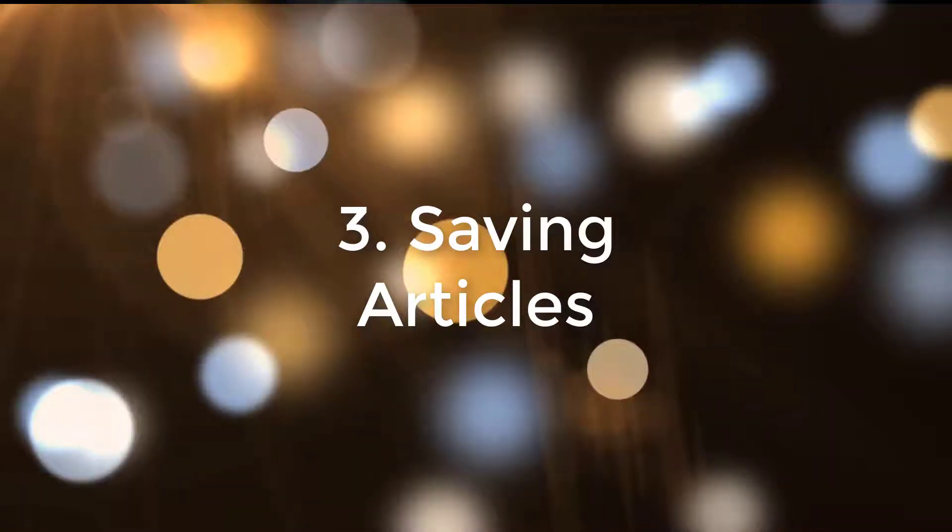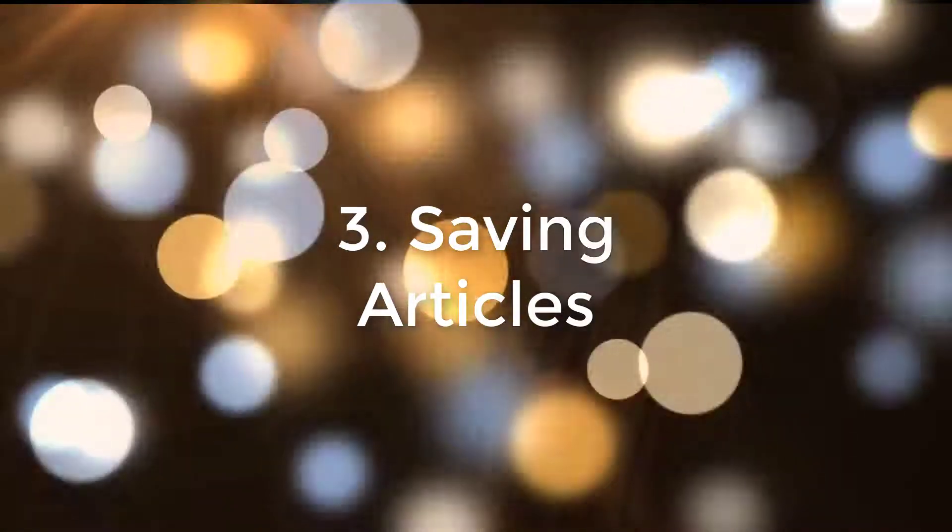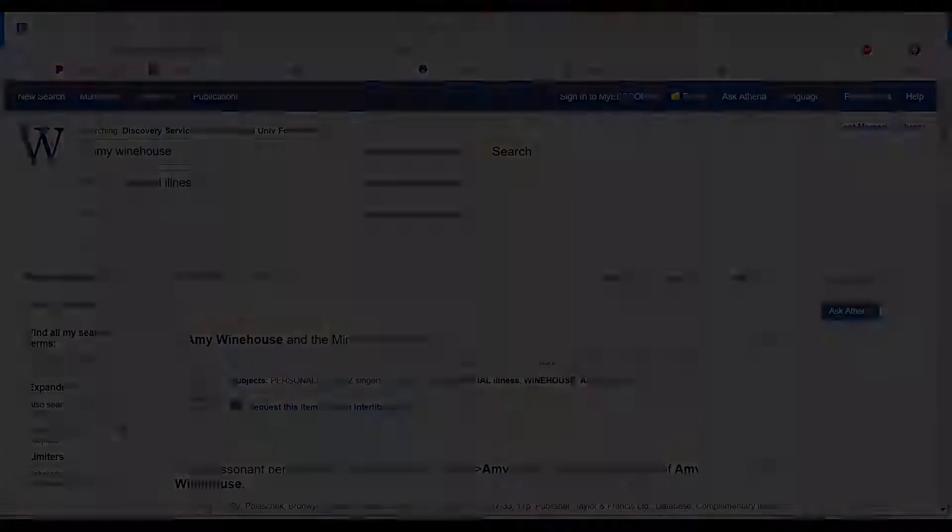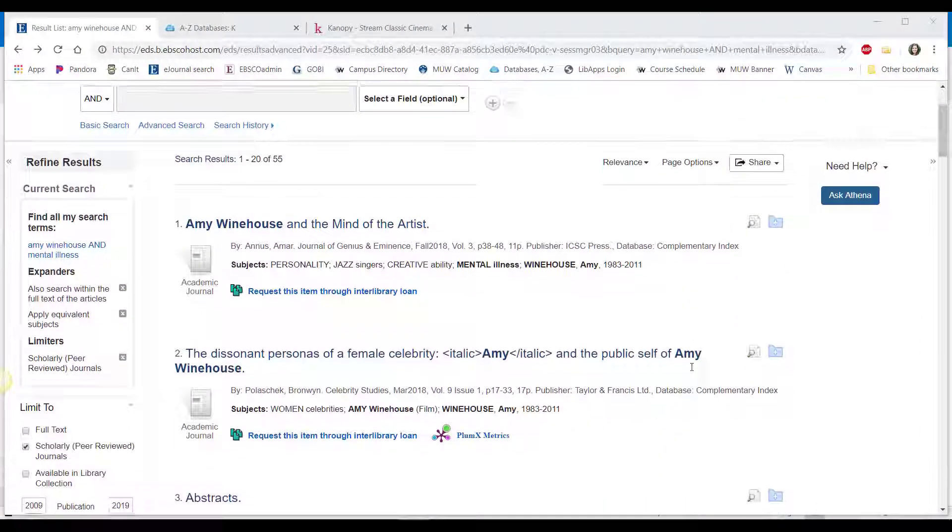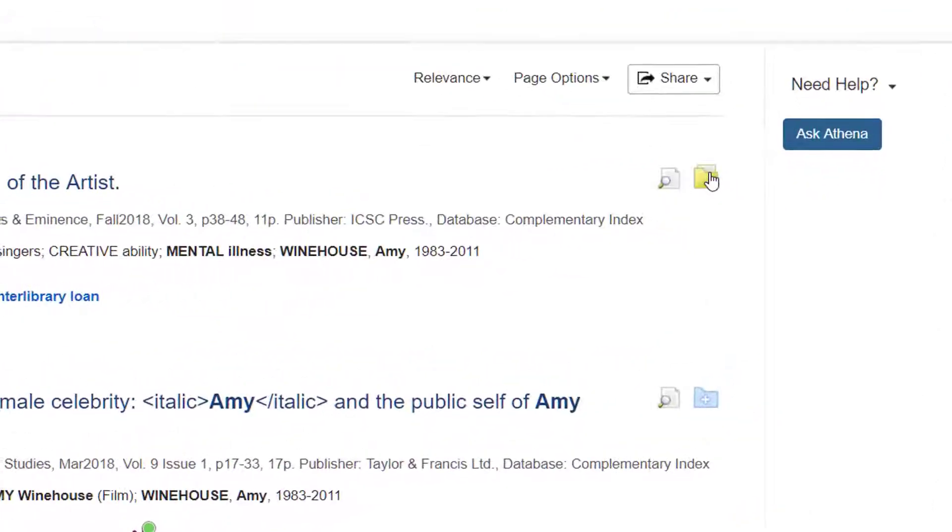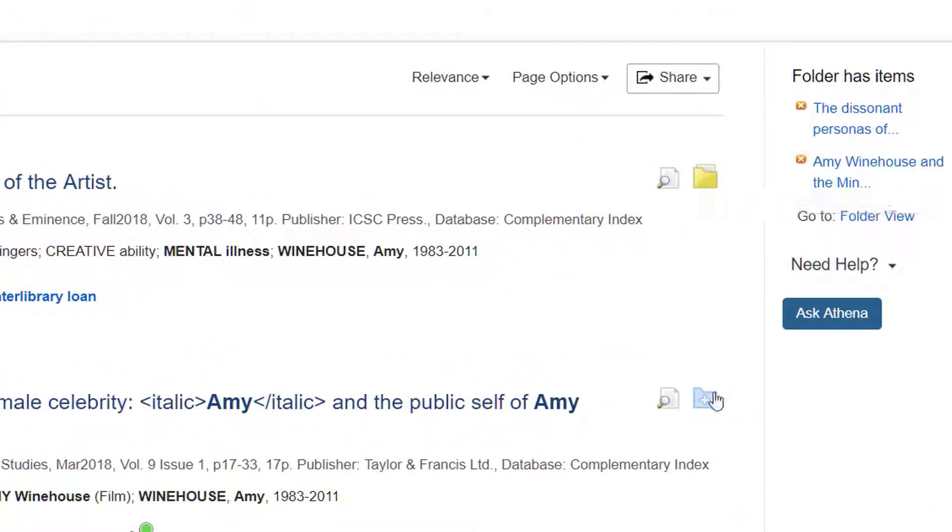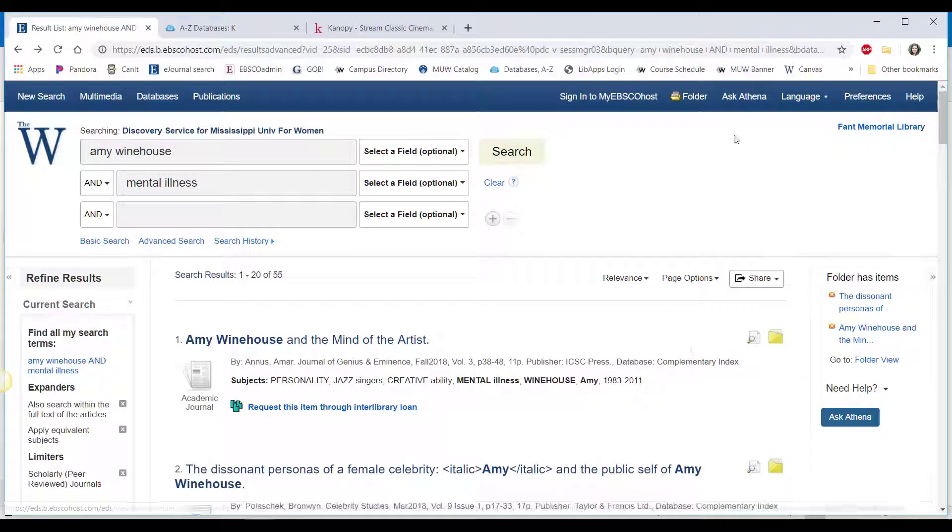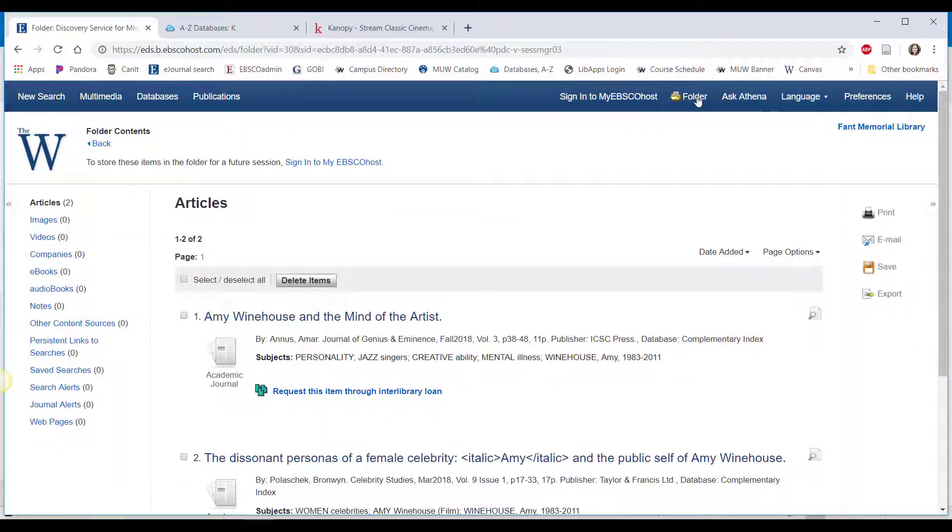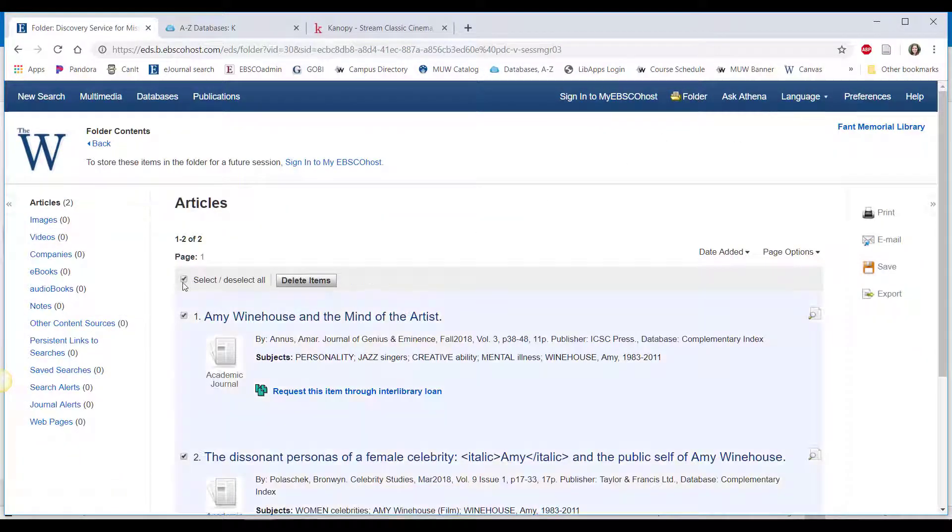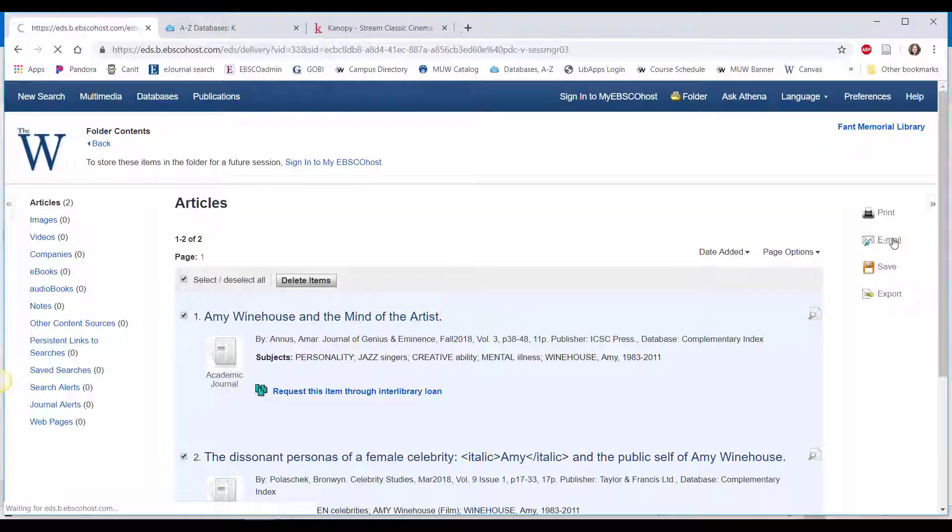When you stumble on a relevant result in your search list that you want to save, read, and eventually cite later, bookmark it by clicking on the folder icon next to the article's title. This temporary folder does not save things for you outside of the current research session, so when you have a nice collection of articles, email them to yourself so you can access them later.